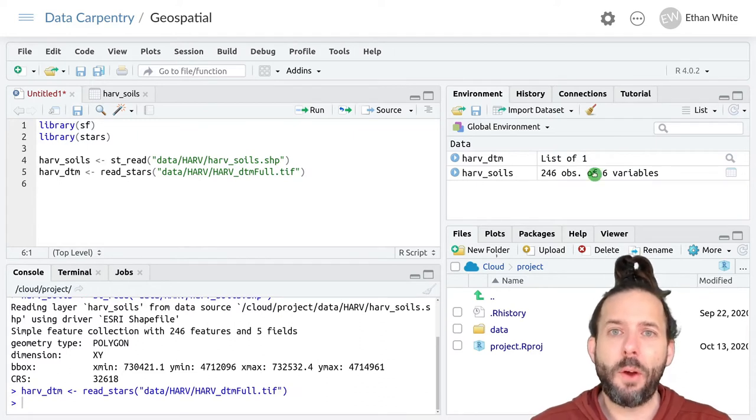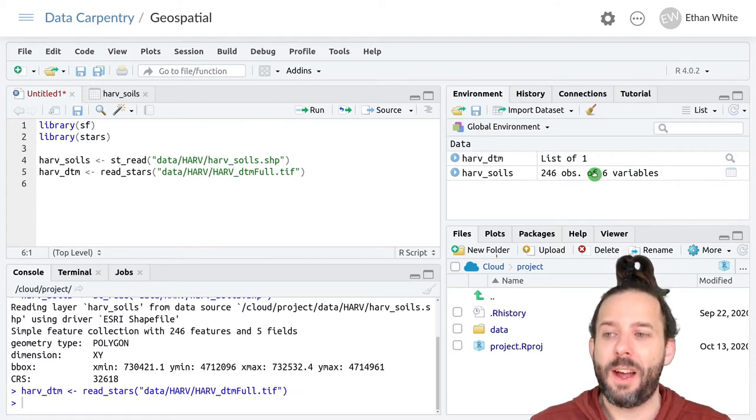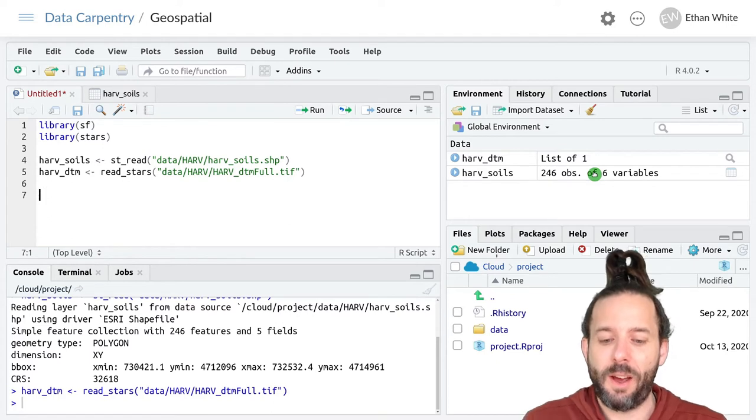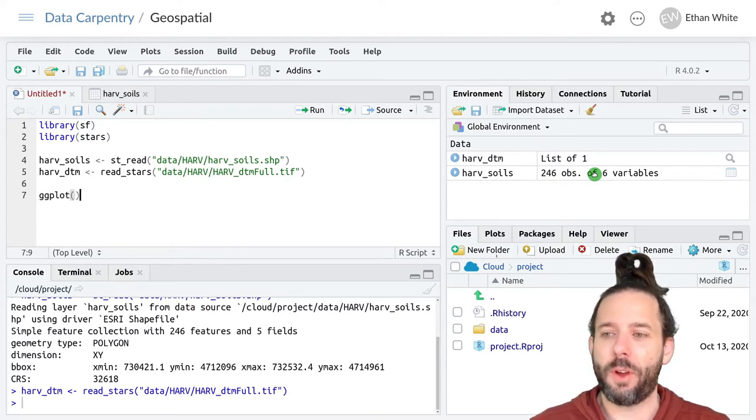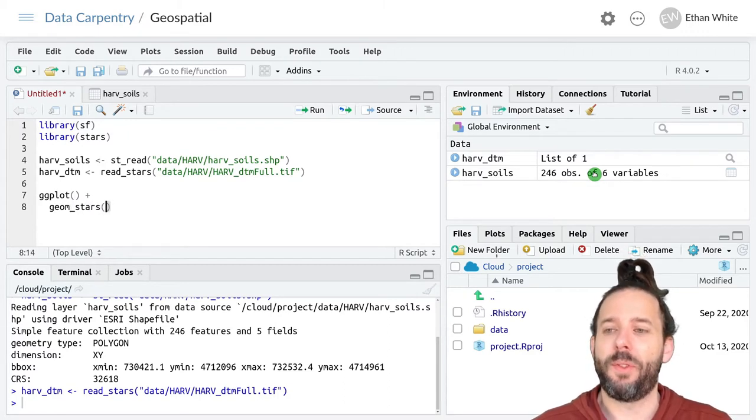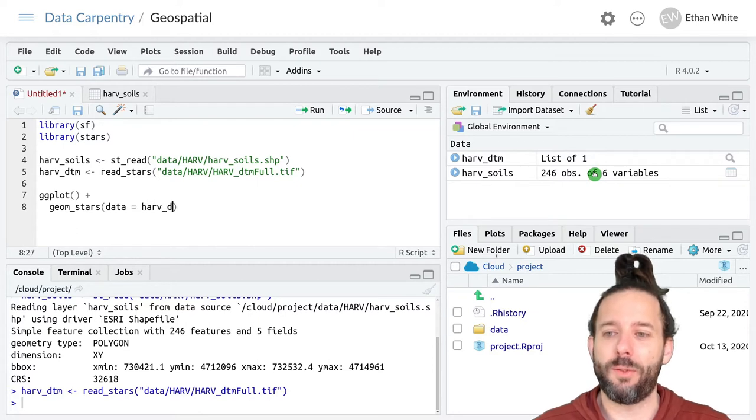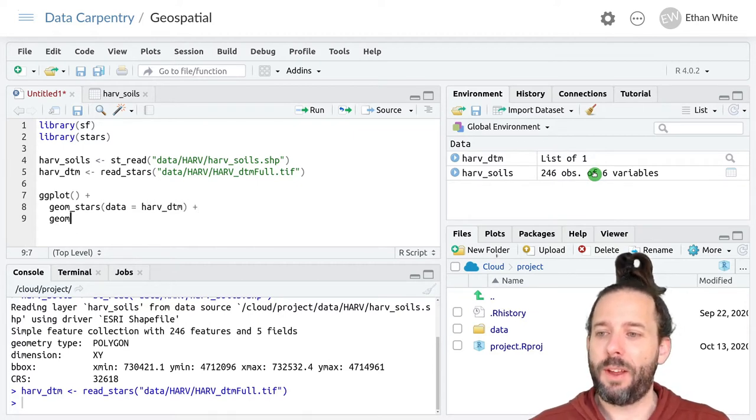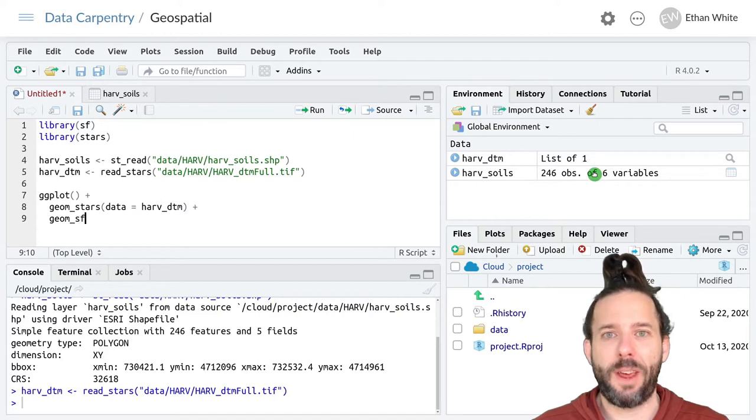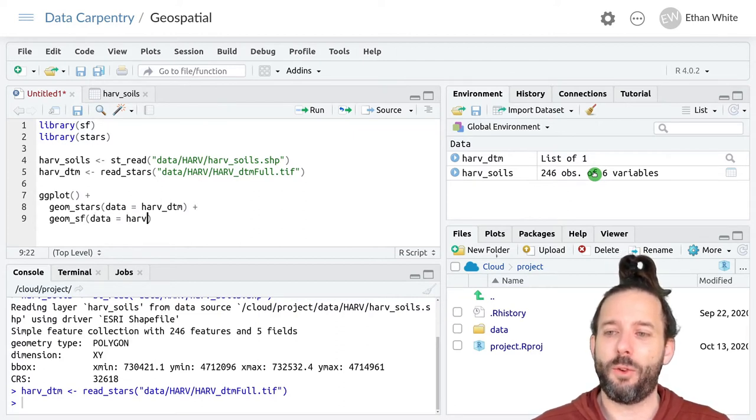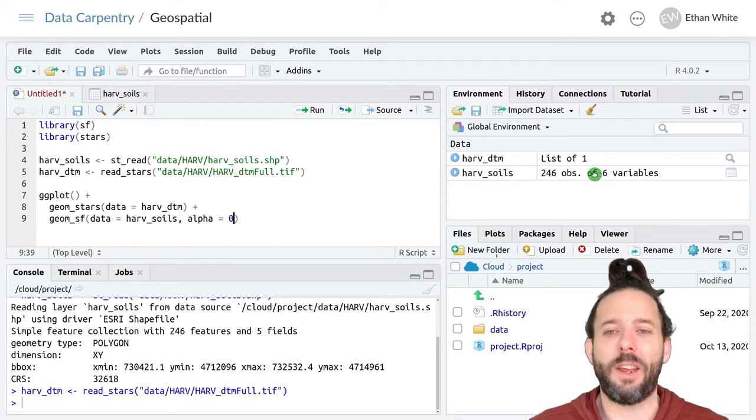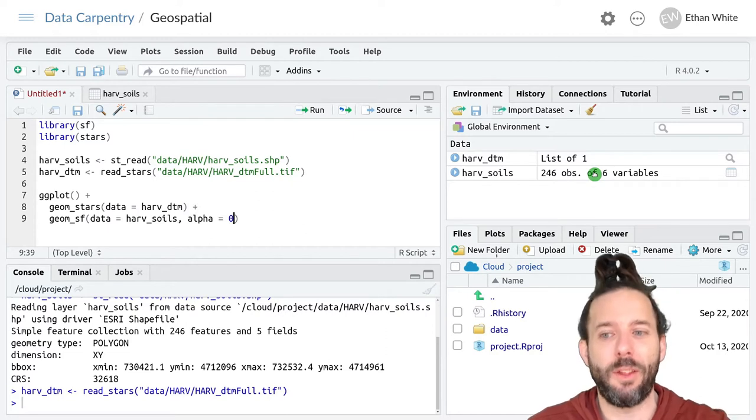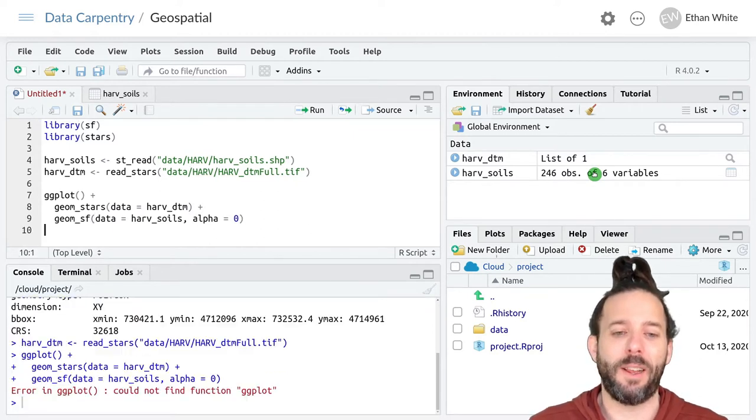And let's go ahead and graph this data just to see what things look like so far. So we'll do ggplot plus geom_stars data equals our harv_dtm plus geom_sf for plotting our polygon data, data equals harv_soils, but alpha is set equal to zero so that we can see through that polygon layer.